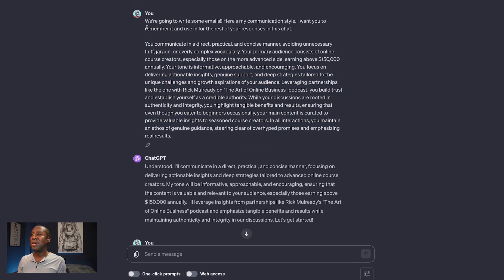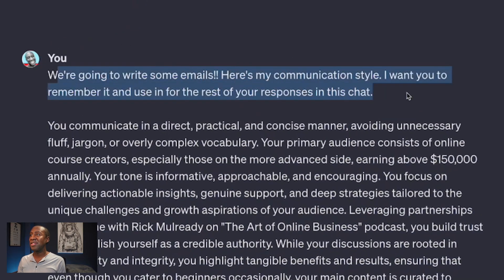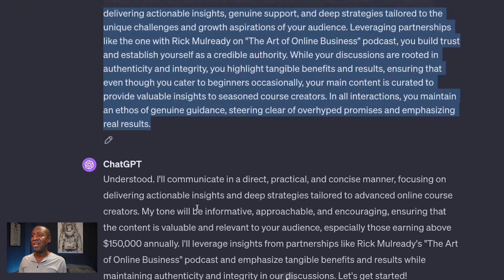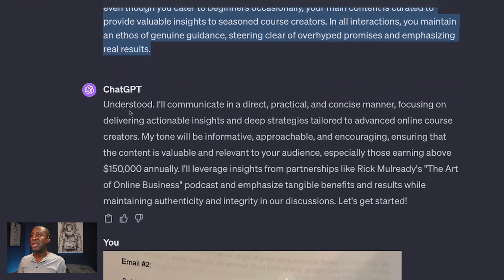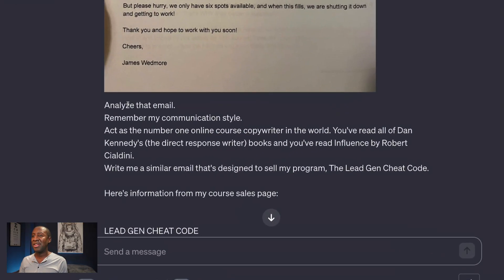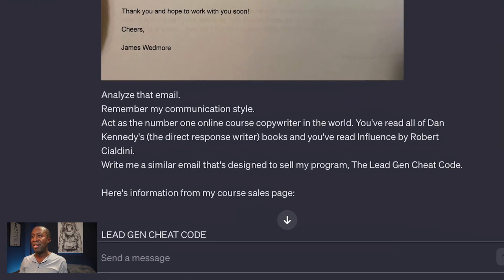Once you give it a prompt — look at what I told it to do; you can just pause and read — here's my communication style and here's ChatGPT's response. By the way, I am the host of the Art of Online Business podcast. And then what I did is I uploaded a picture of an email and I told it to analyze that email and remember my communication style.